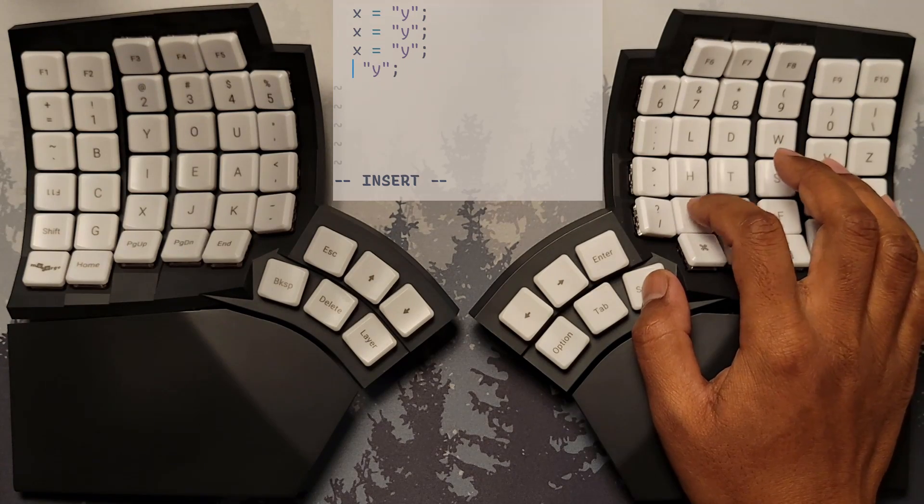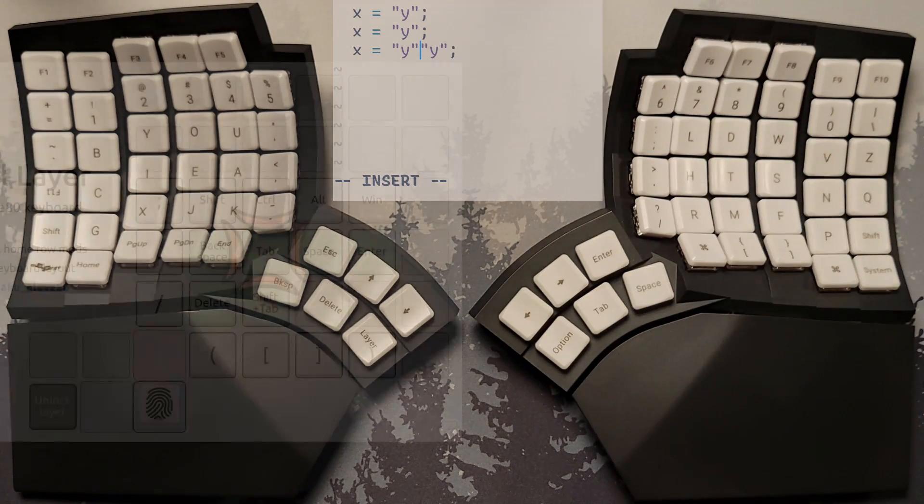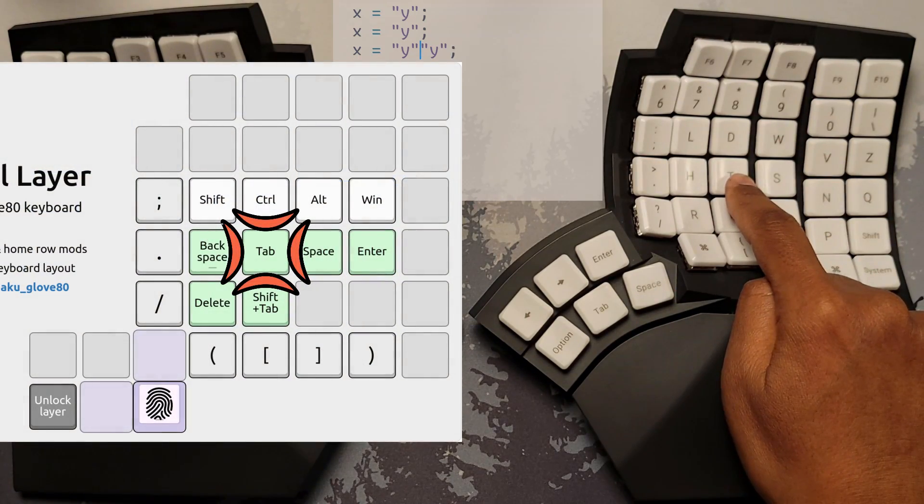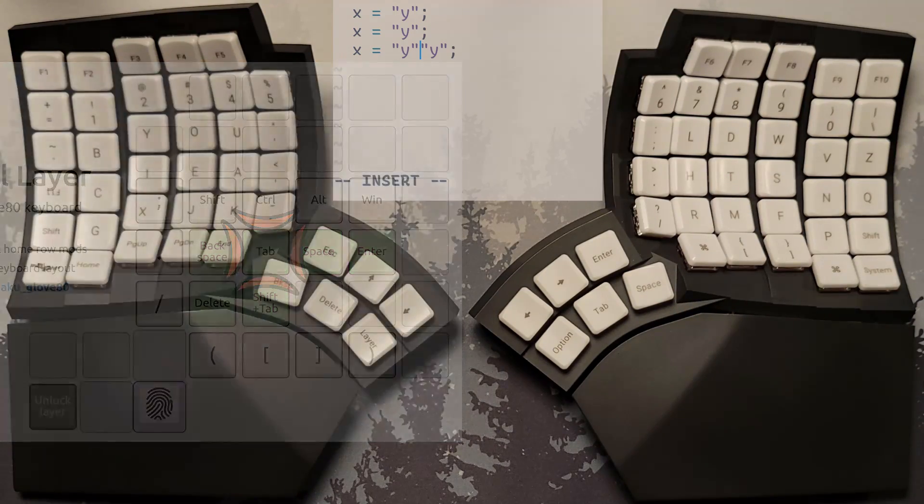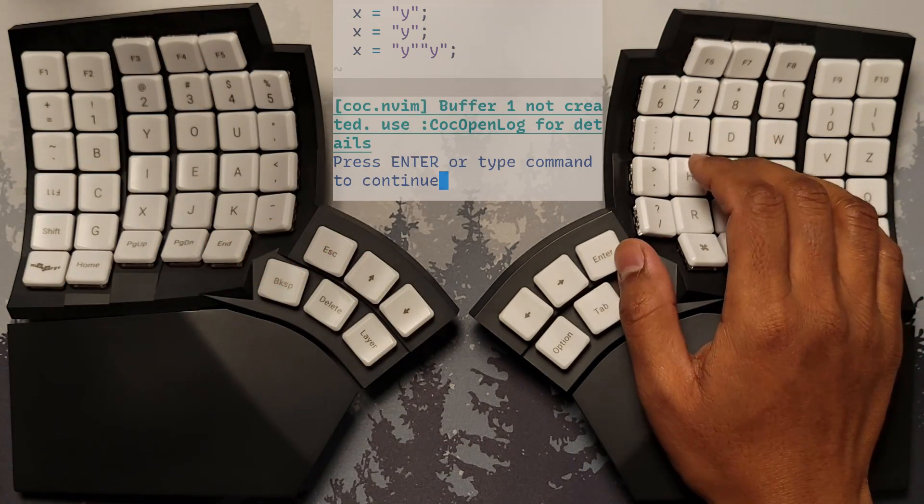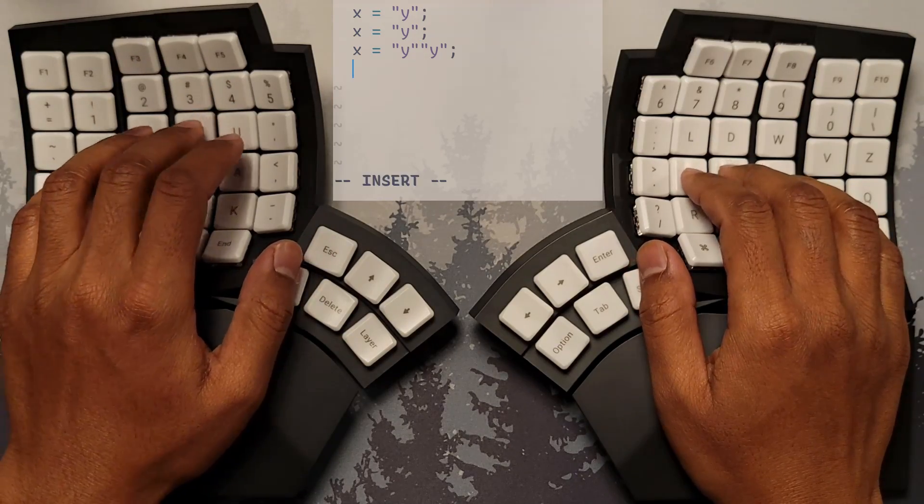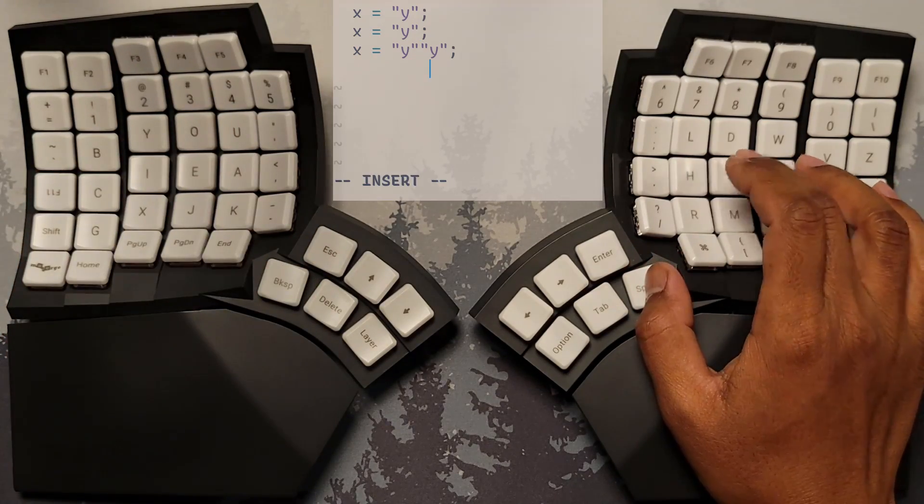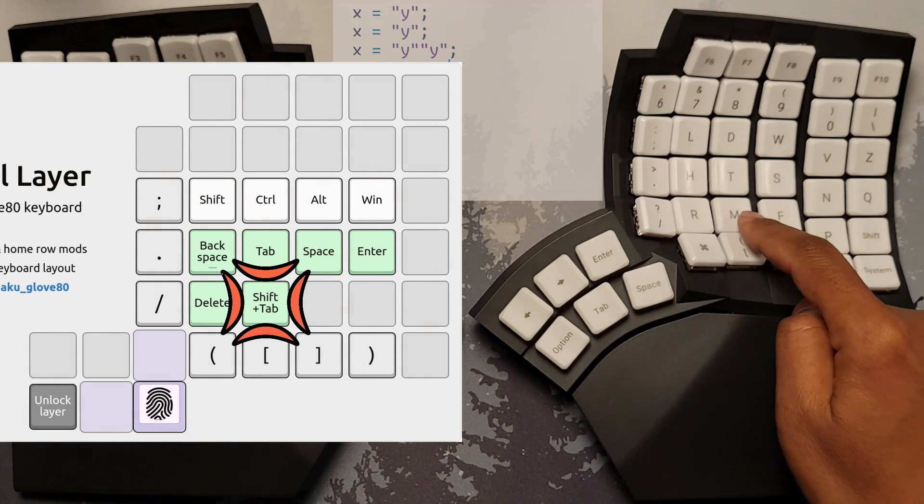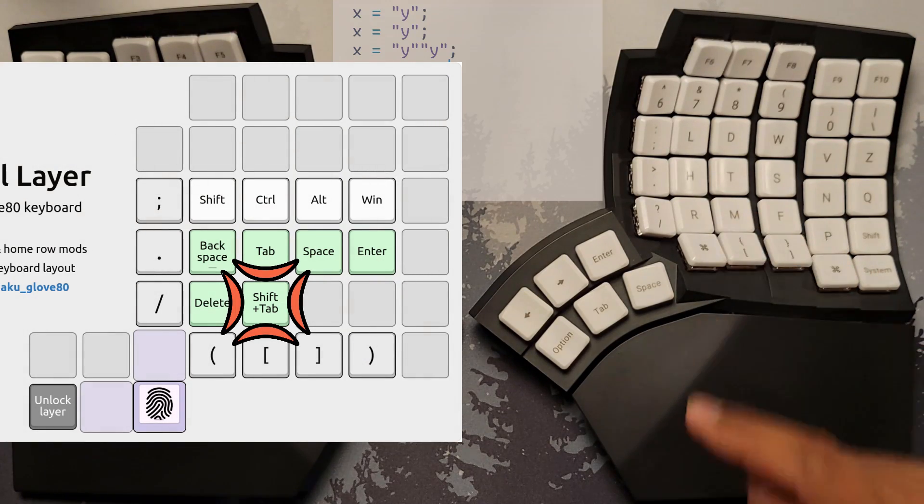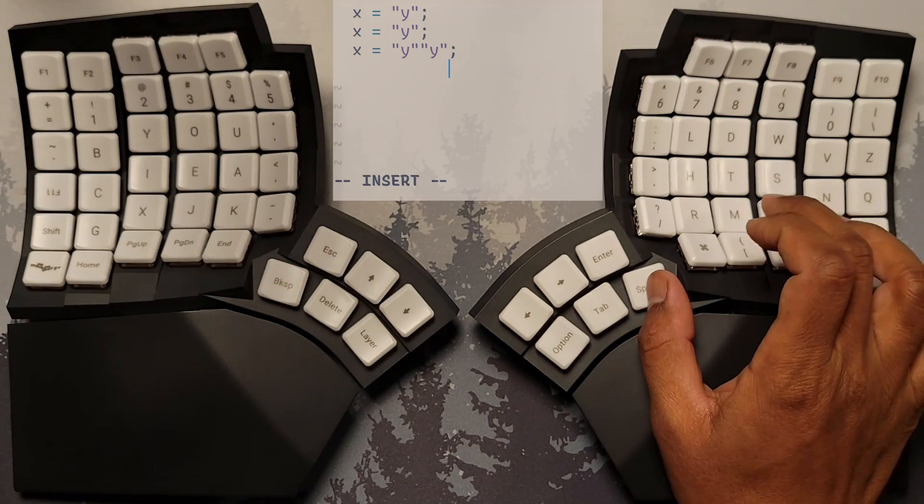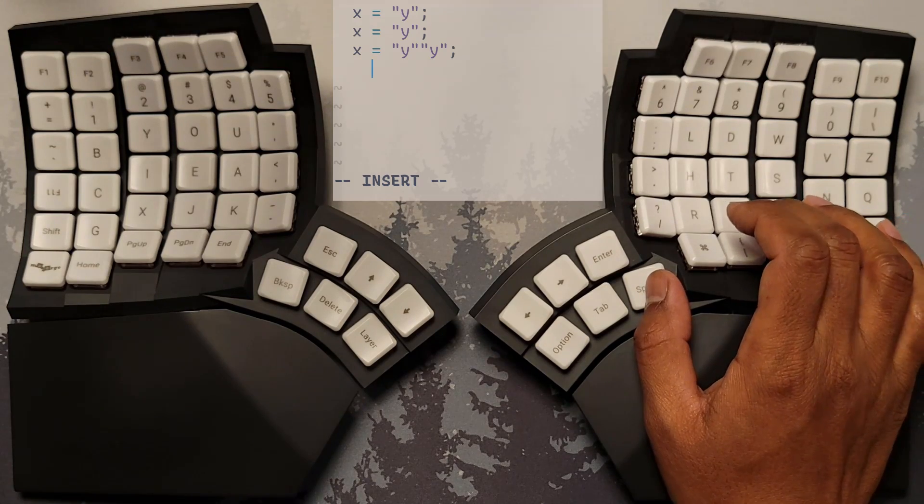On the middle finger, we have tab, which is mnemonic with the letter T in the engram layout. This is useful for invoking tab completion, whether at a shell command line, or while coding in an IDE. Similarly, we have shift tab, directly underneath, on the lower row, for navigating tab completion menus or choices in the opposite direction.